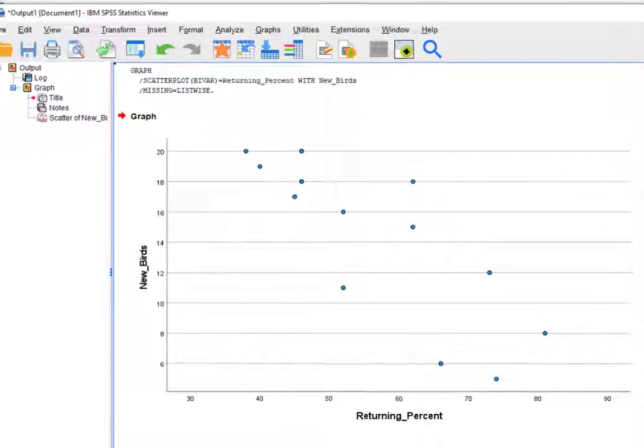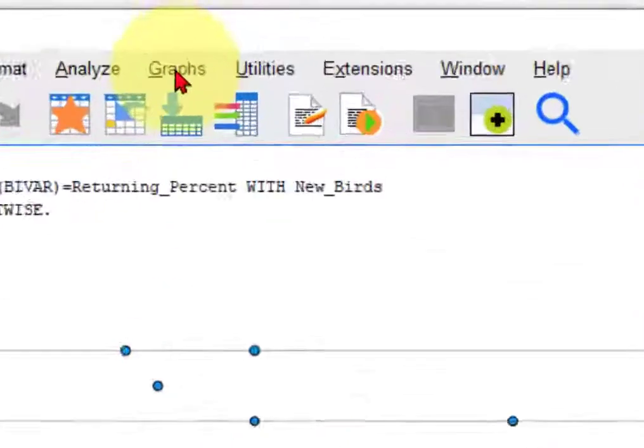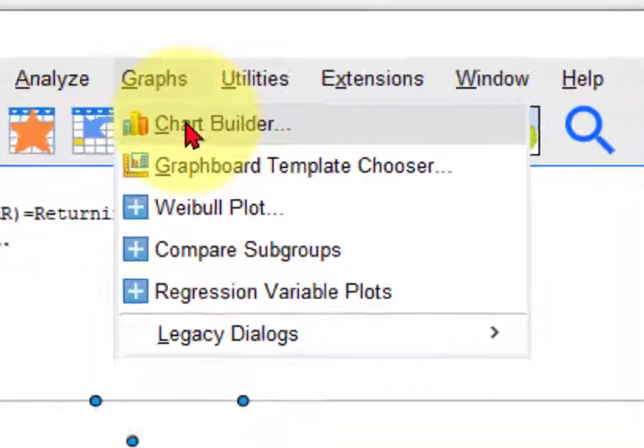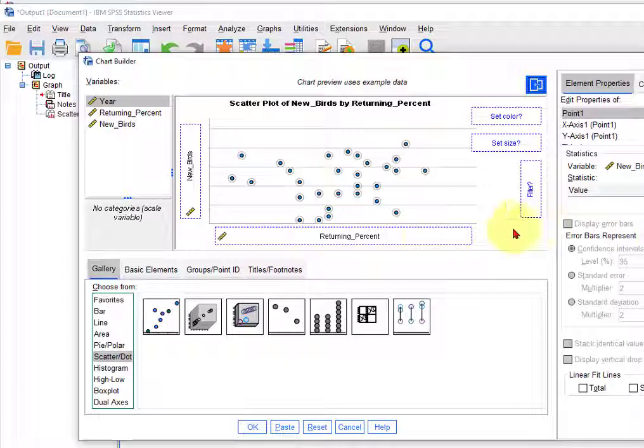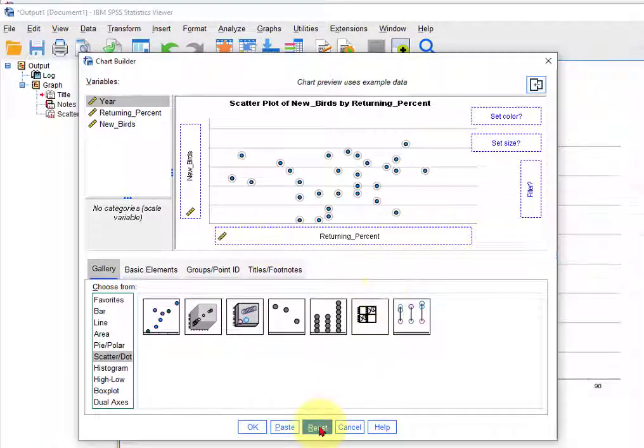That is a scatterplot. Way two. We would go to graphs, chart builder, and again pretend you didn't see this.